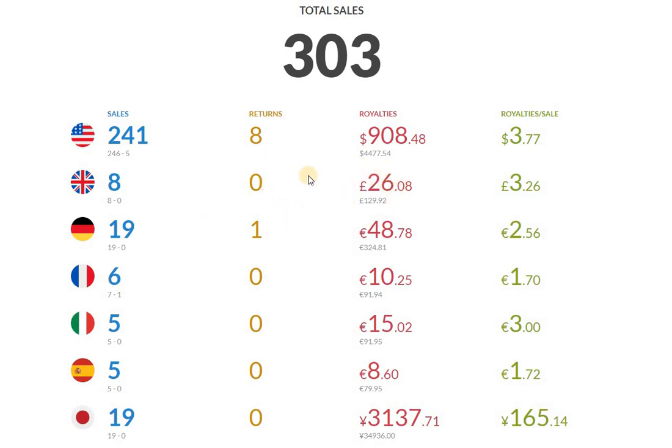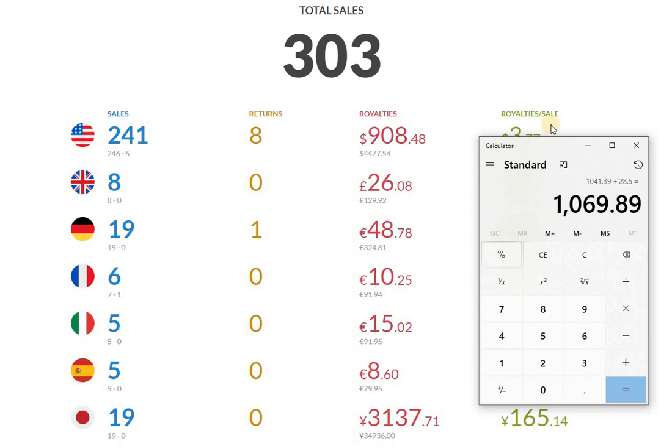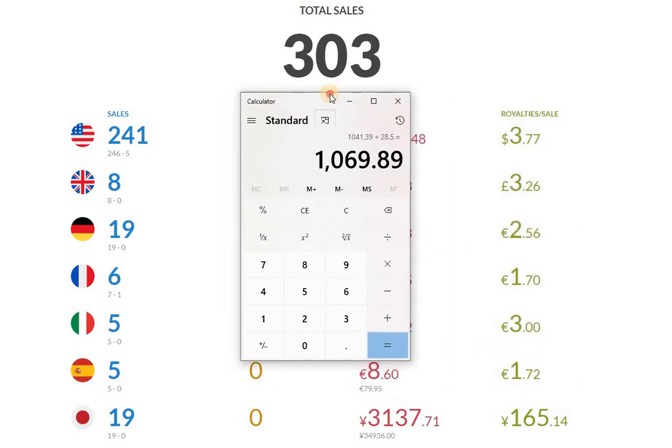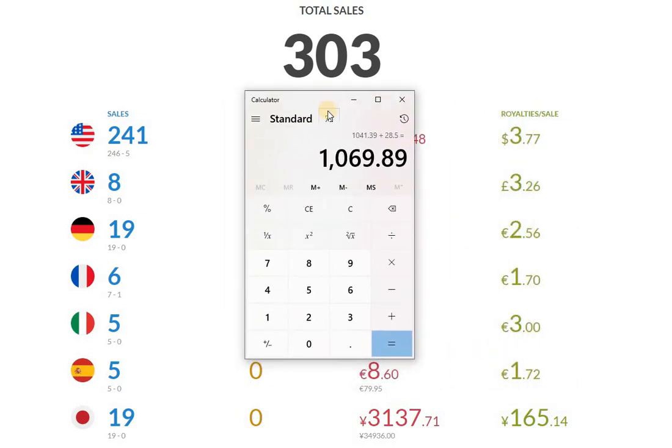So I did the math for you guys. I actually converted British pounds, I converted euros, Japanese yen, and let's see where the calculator is. The total amount in royalties this month is $1,069.89.